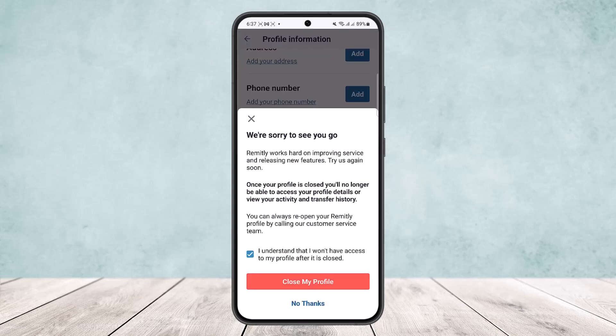If you select the 'Close My Profile' option and close your profile, and then create a new profile, your entire history and account details will be gone as well. So this is the only way that you can delete your transfer history — there is no other way.